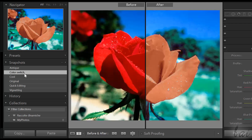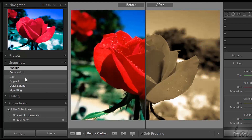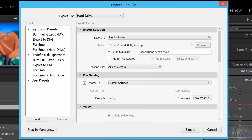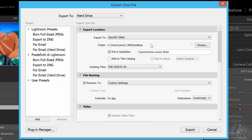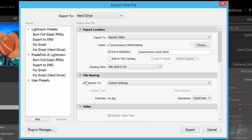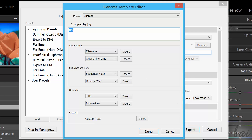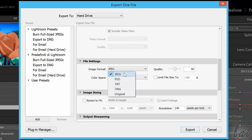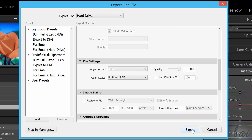If the picture under After is OK, save it. Go to File and then to Export. If you want to save it to your computer, keep Hard Drive selected above. In Export Location, click on Choose to select the destination folder. In File Naming, choose the name of your file by checking Rename To and going to Edit. In File Settings, choose the file format, the quality and the color code. Then just go to Export below.